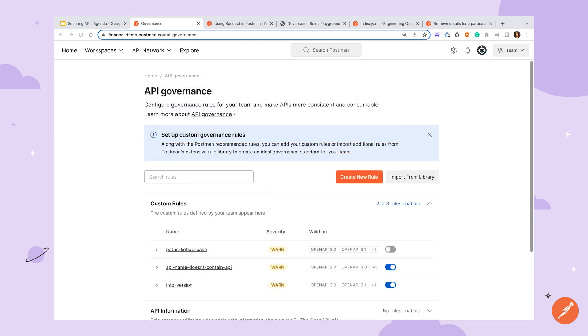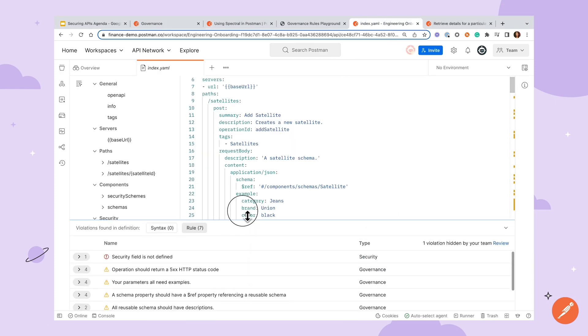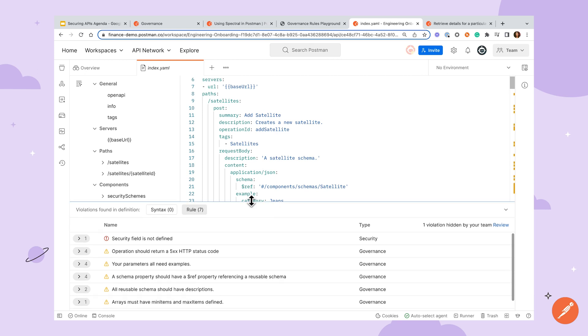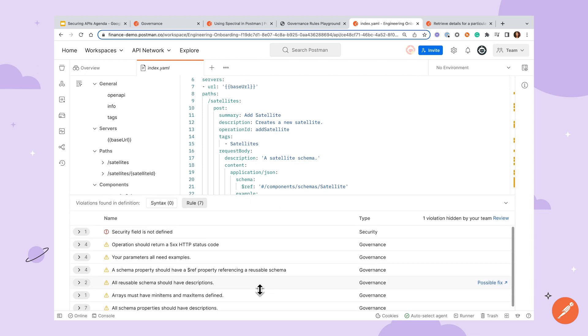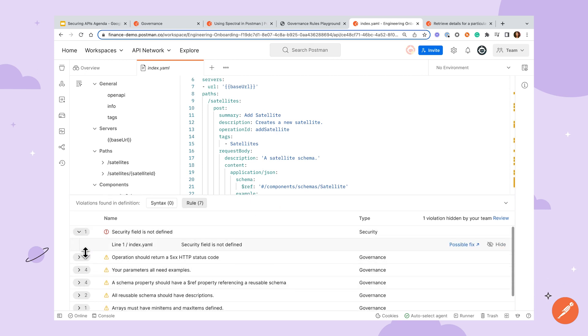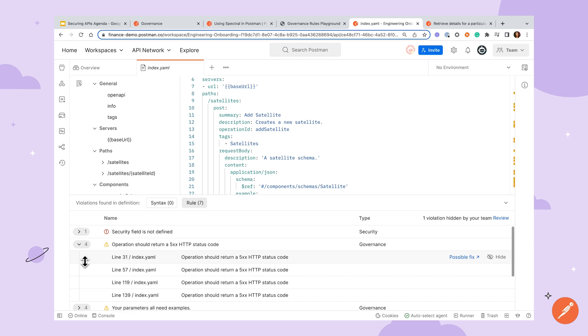Now that we have our rules defined, let's see how they work when editing our APIs. When we navigate back to the API builder, we can review the warnings and errors in the bottom rules pane. As you navigate through, you can see all instances of the rule violation, see the severity, and read more about the potential fix, if applicable.